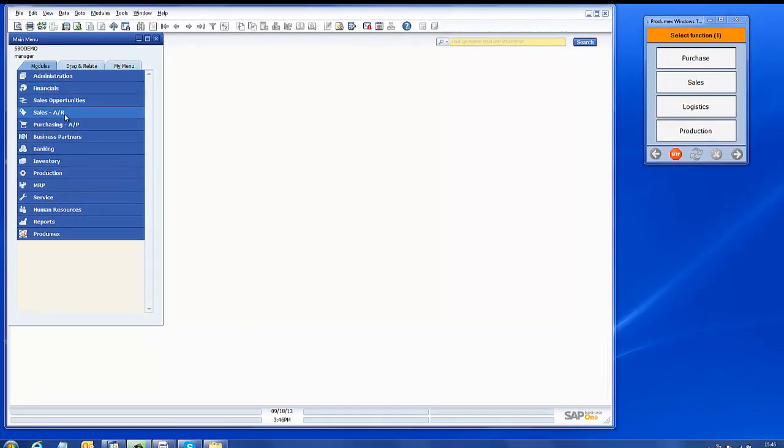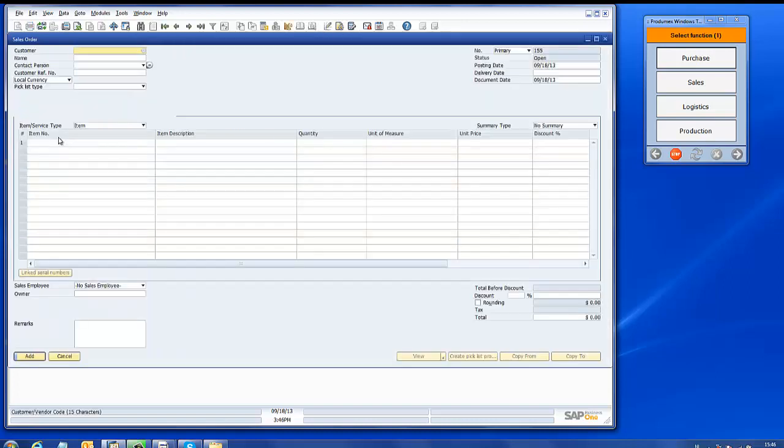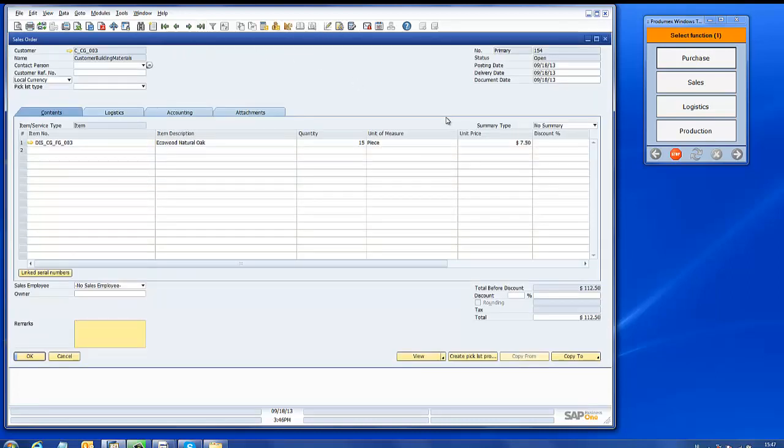We have created a sales order in SAP Business One. For this sales order we will first create a picklist proposal.